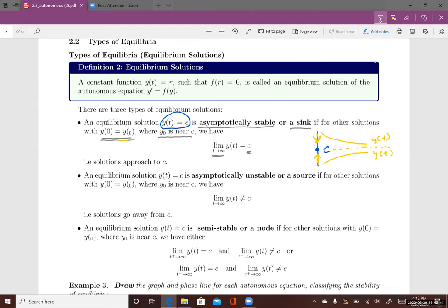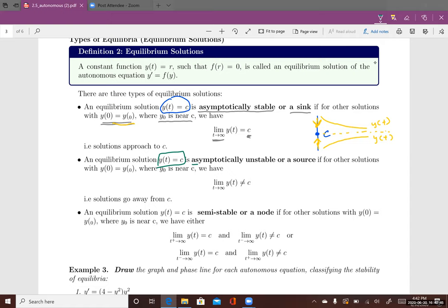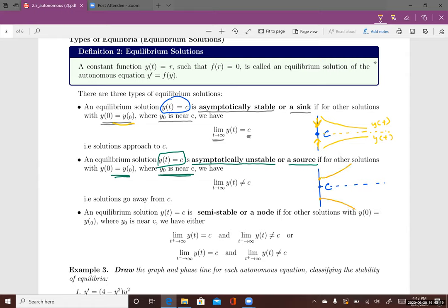The next type is called asymptotically unstable, or a source. If other solutions with initial value y0 near c are considered, the limit of y(t) as t→∞ is not c. That means on the phase line, if I pick a point near c, the solution goes away from c. It's not approaching c — solutions through initial points close to c move away from it.